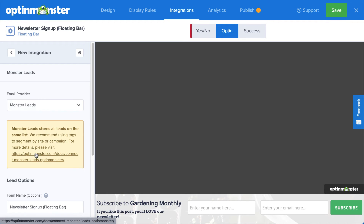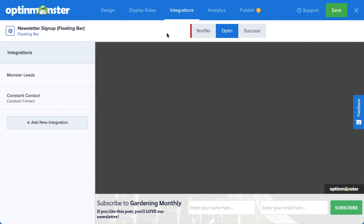Monster Leads will store your contacts in your OptinMonster account. Many of our customers connect with their email service provider and Monster Leads at the same time. This sends their leads directly to their email provider so they can automate their email marketing strategy, but they also have a backup list stored with OptinMonster, just in case.